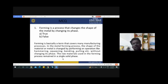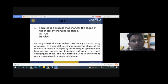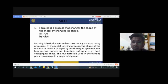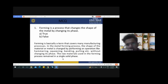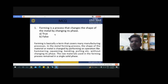Now, on the basis of these three metal forming processes, we will solve some multiple choice questions. Question: 'Forming is a process that changes the shape of the metal by changing its phase.' This statement is false. Forming changes the shape of metal — not its phase. Phase changing means liquid to solid or solid to gas. In metal forming, we go from billets to sheets, or from billets to wire or rods. So this statement is false.